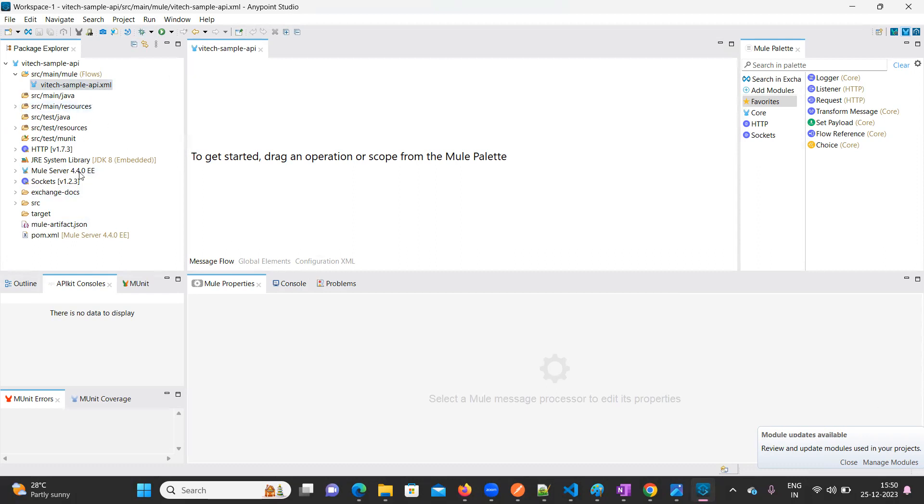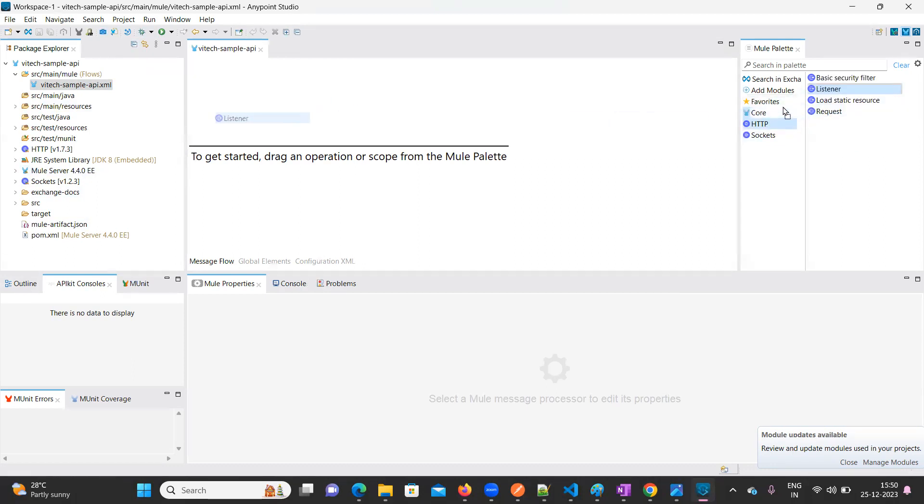Now the project is created. So in the right-hand side in the Mule Palette, I'm going to drag the listener here.